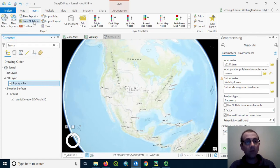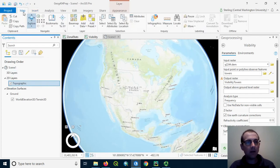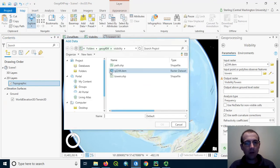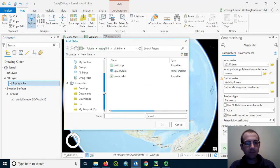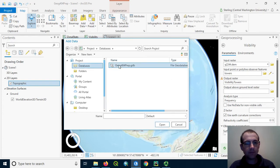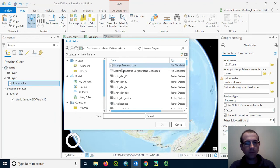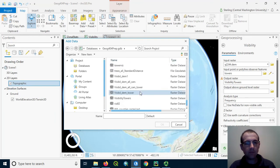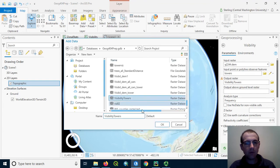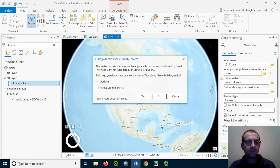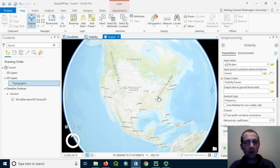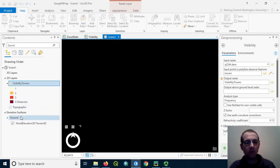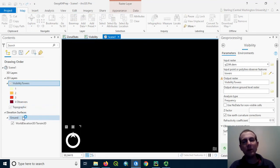What I'll have to do here is go in and add the data from my project database where I had to put this output. This is called visibility towers.